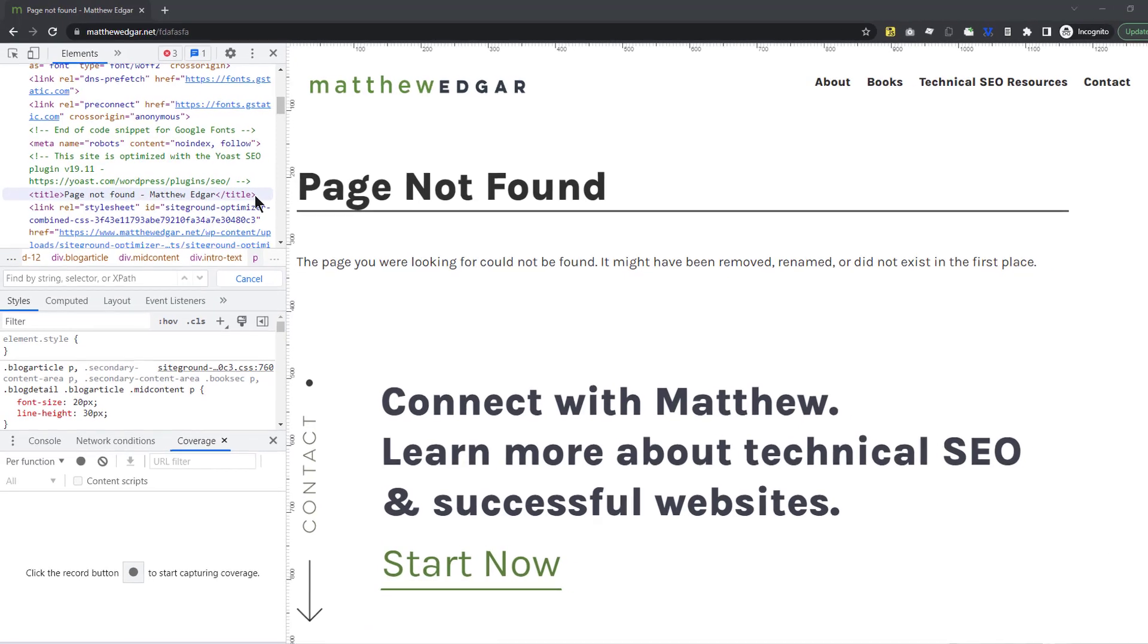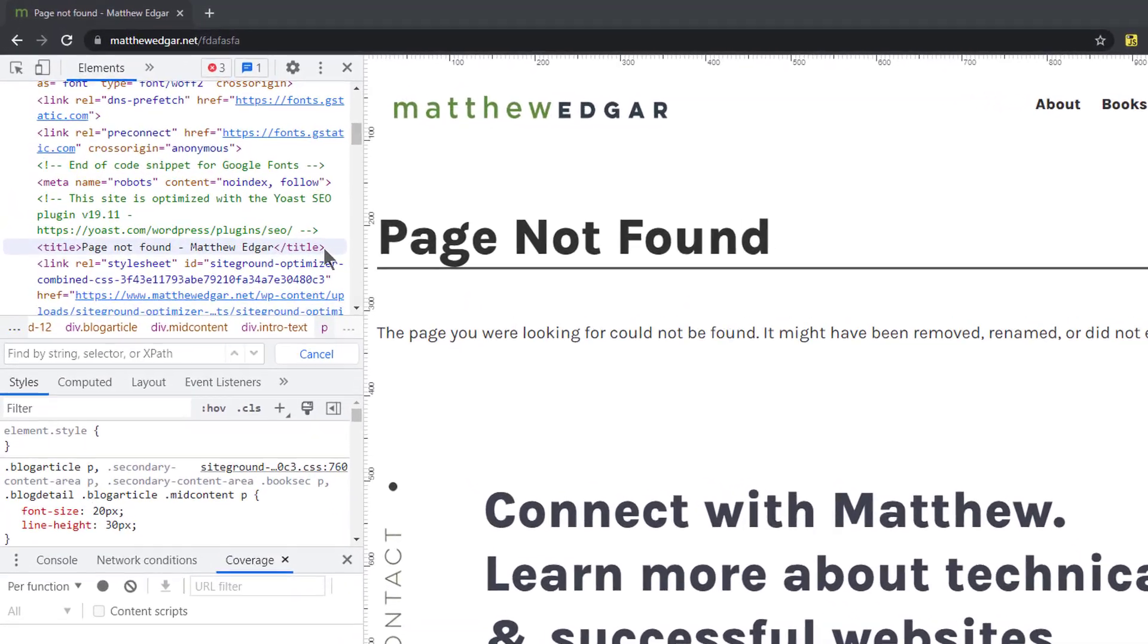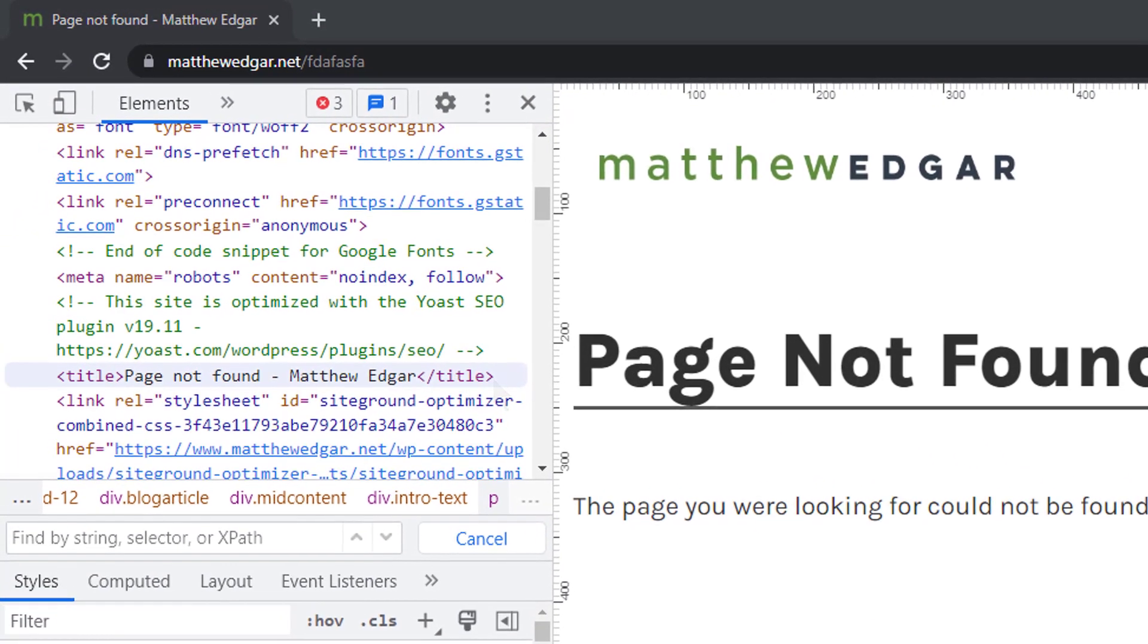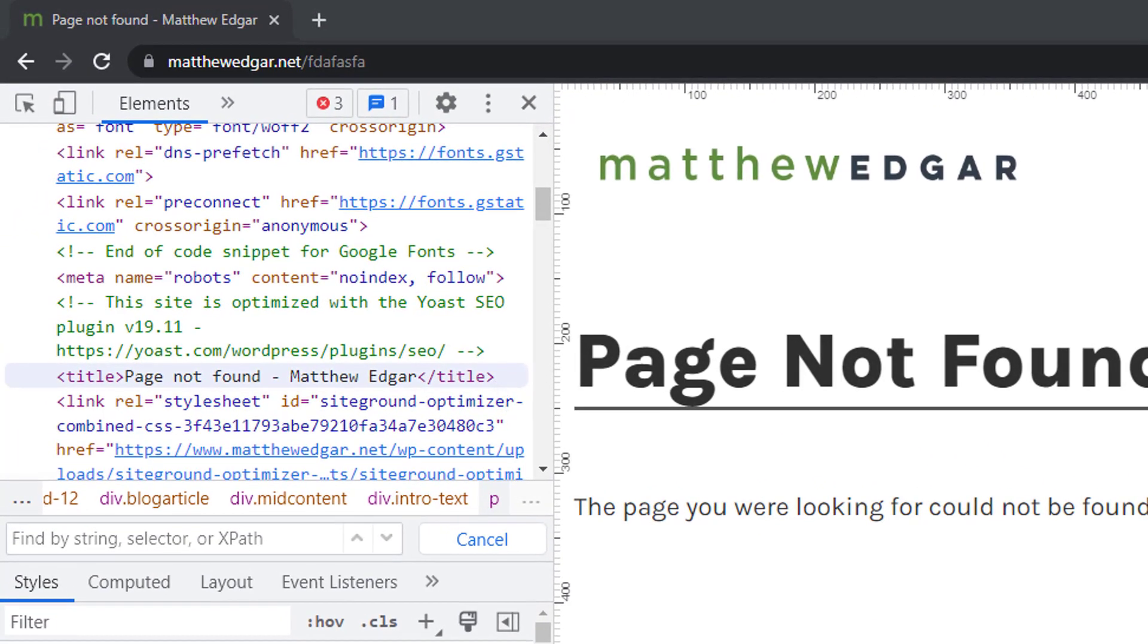For example, on my website the title tag for my not found error page is page not found.